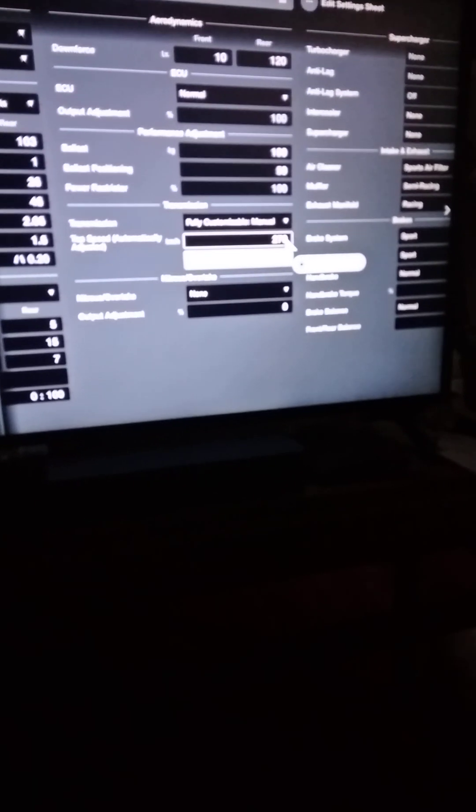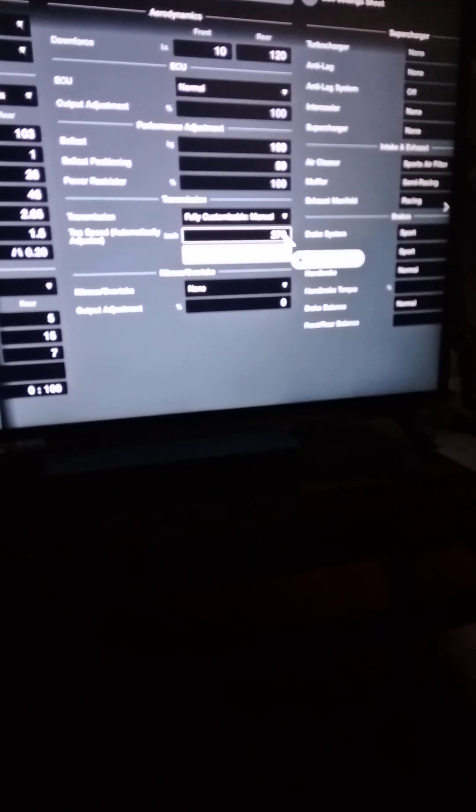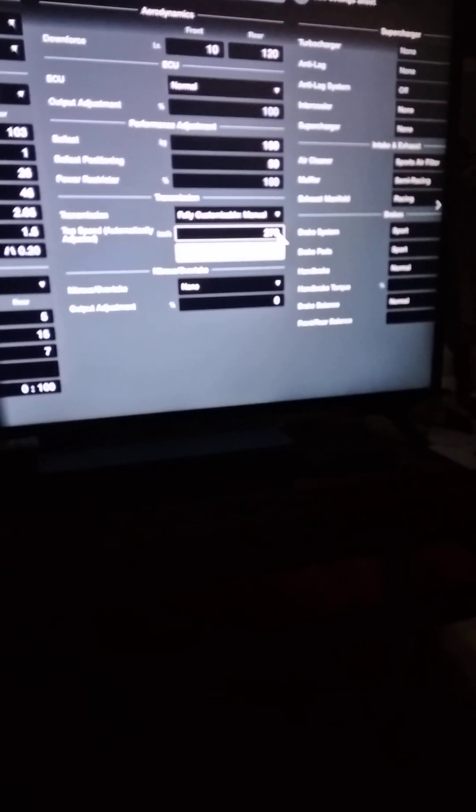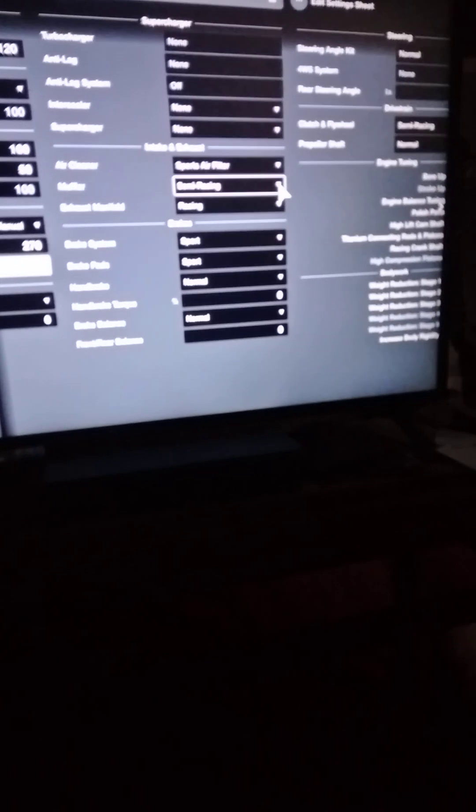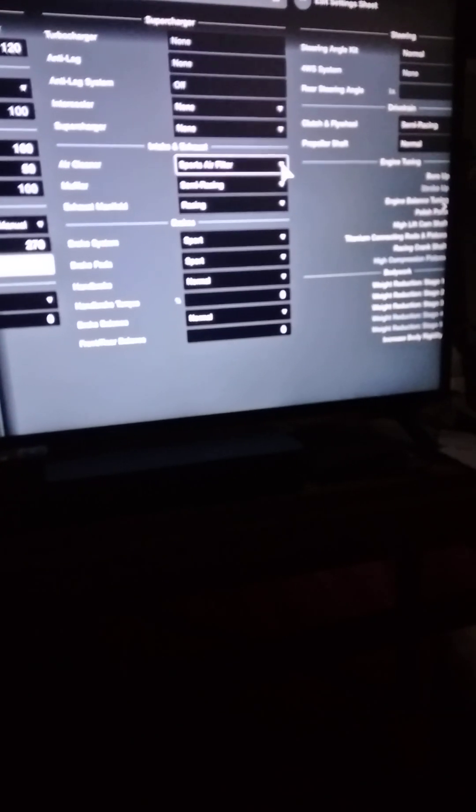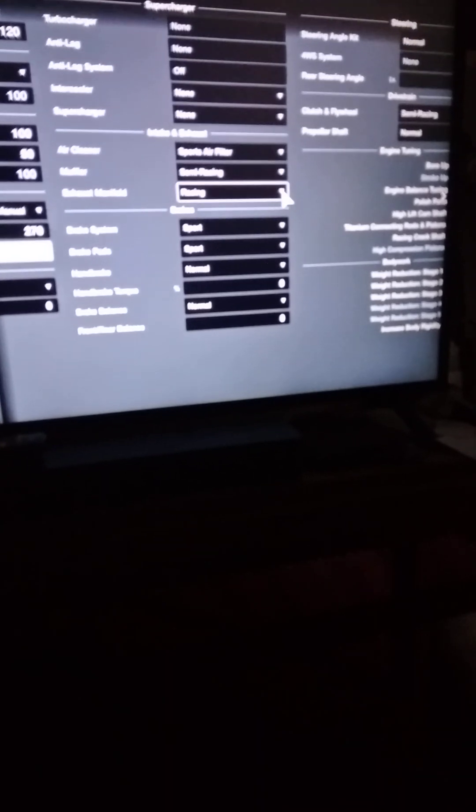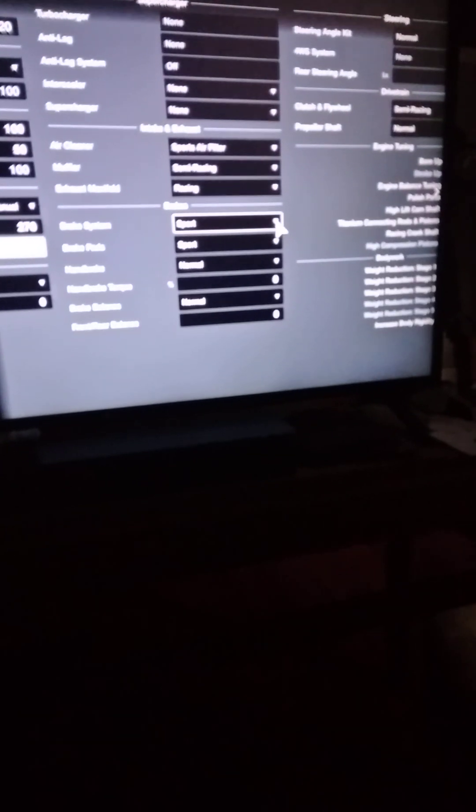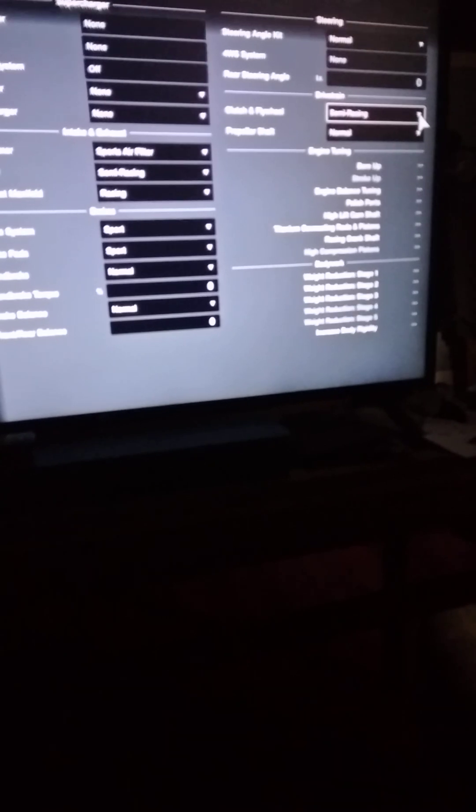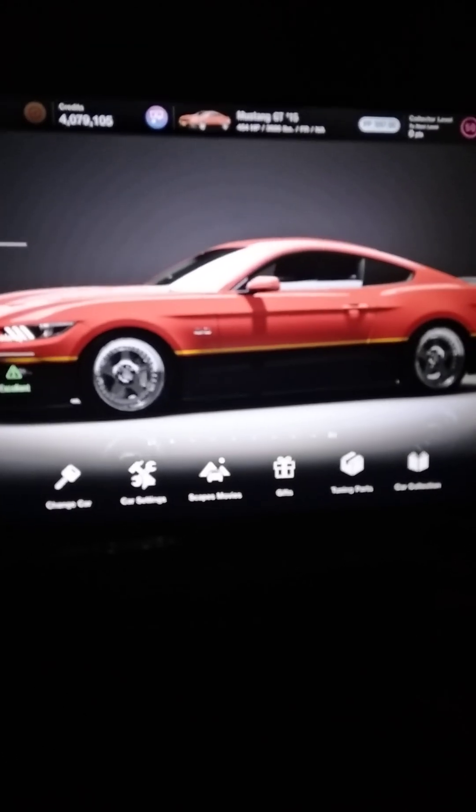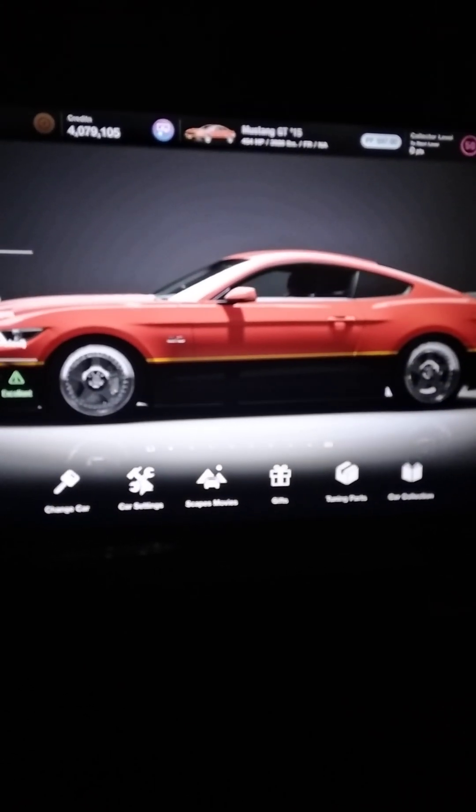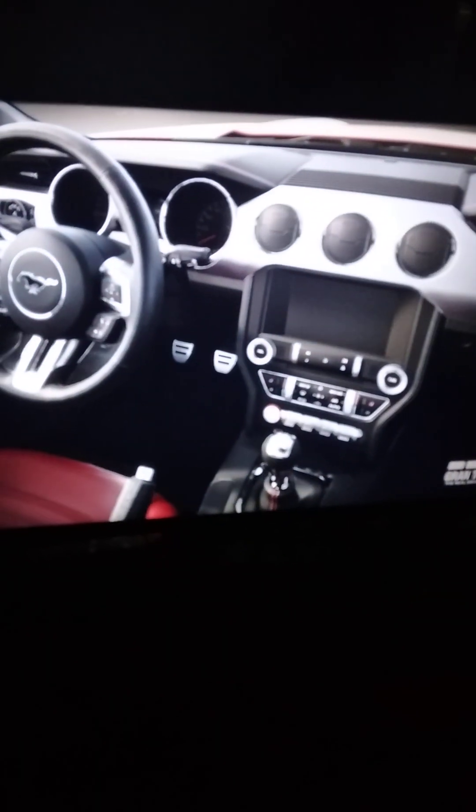We got a fully customized manual sitting at 270. Plenty of get-up-and-go, but also some long legs. Sports air filter, semi-racing muffler, exhaust manifold, racing support pads and brakes, and your lightweight semi-racing clutch and flywheel, and that's it. That's the 50-50 5.0 right there. Very balanced and very easy to drive.